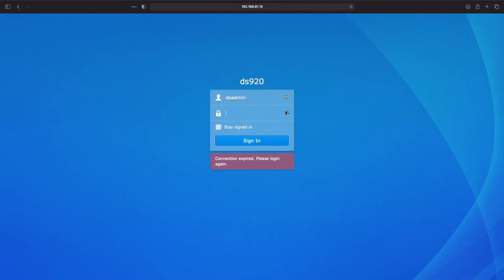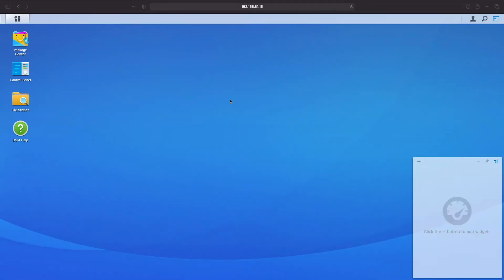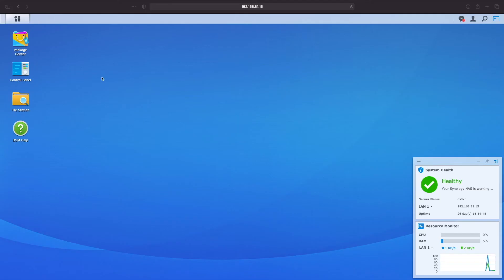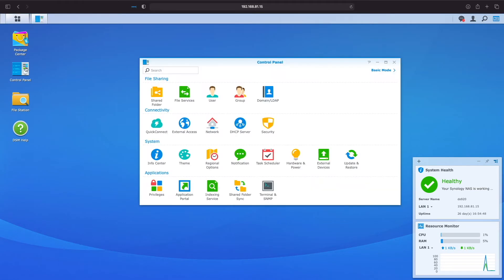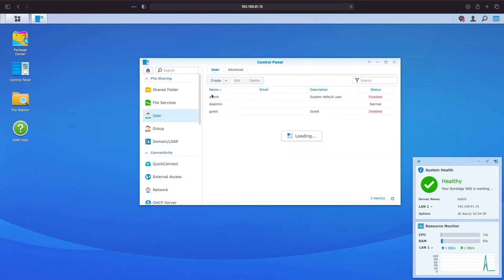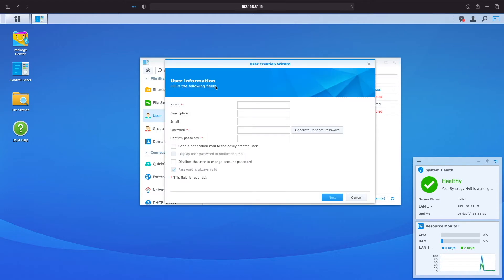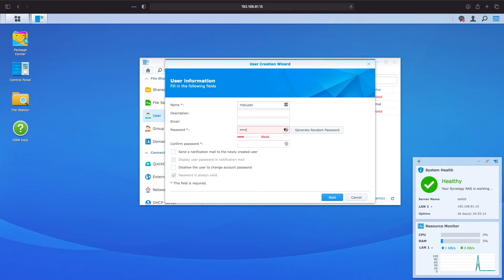We'll first create a new user for use with Time Machine, so let's log in to DSM as an administrator, then go to Control Panel, then User. Here we can start up the User Creation Wizard and run through the steps to add the user. I'm naming the user in this example MacUser and leaving all of the options as default as I go through the wizard. The main goal in creating this user is that it isn't set as an administrator.